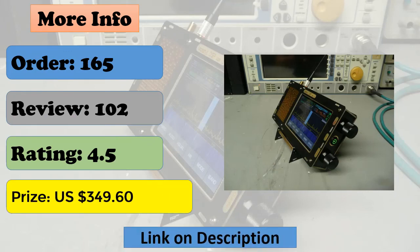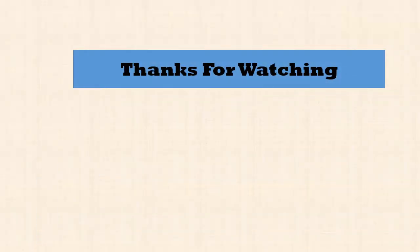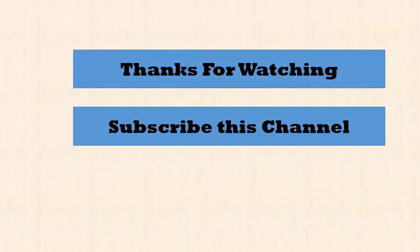Thanks for watching. Subscribe to this channel, like, comment and share.